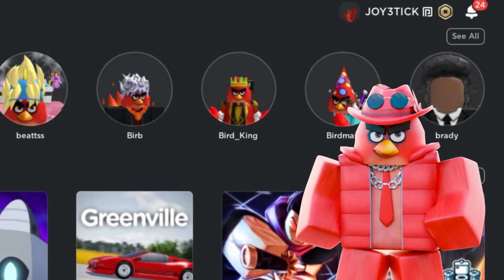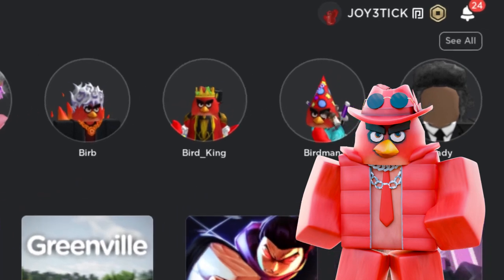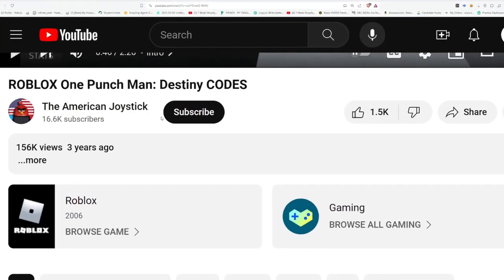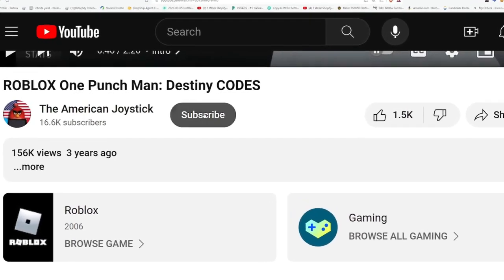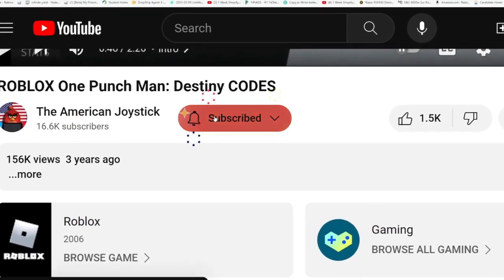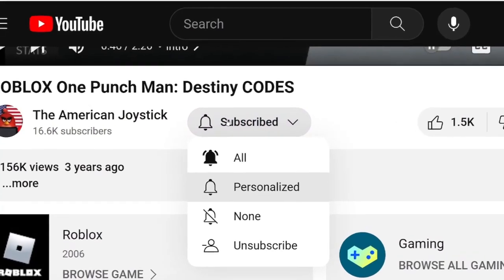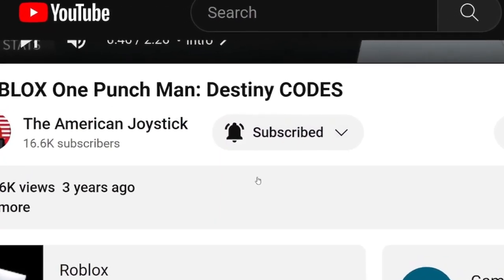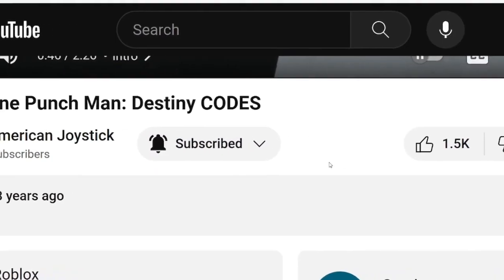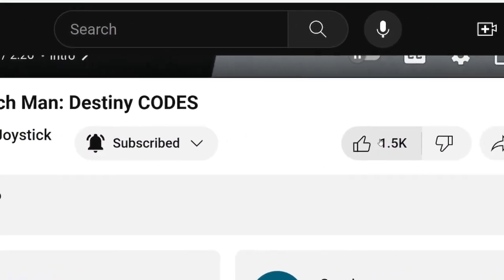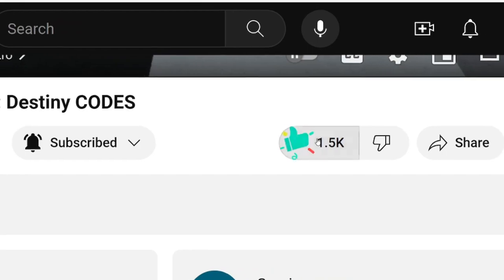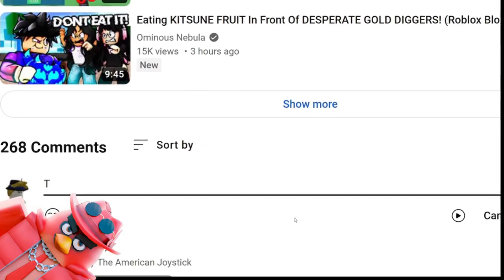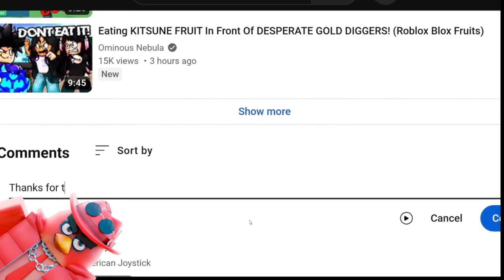If you guys would like to be entered to win my free Robux giveaway, all you have to do is subscribe, turn on post notifications down below, like the current video you're watching, and comment down below on this video.